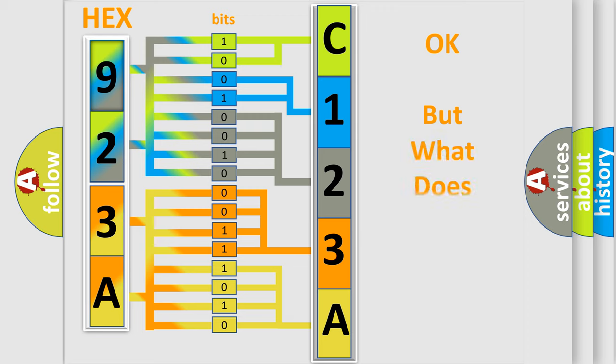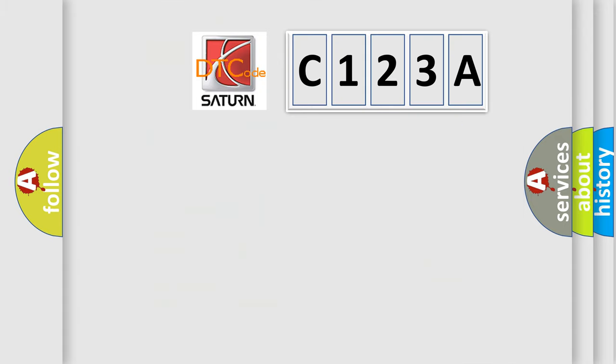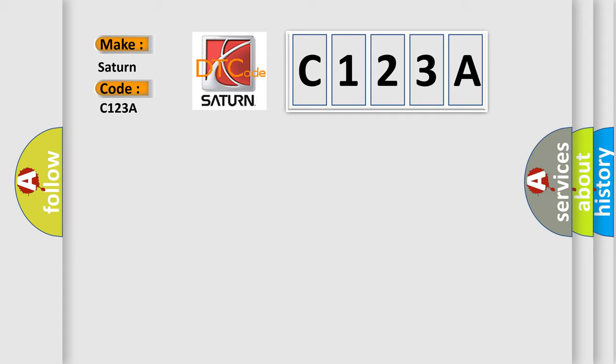The number itself does not make sense to us if we cannot assign information about what it actually expresses. So, what does the diagnostic trouble code C123A interpret specifically for Saturn car manufacturers?